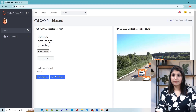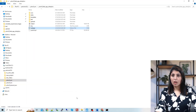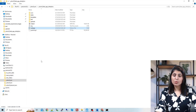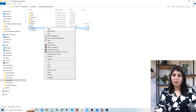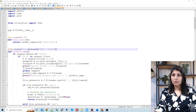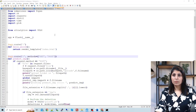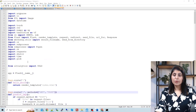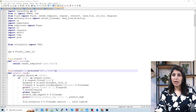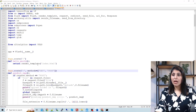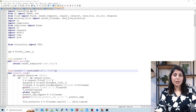Now let's understand the code. Our main file is webapp.py. First, we have imported all the required modules, and after that we are initializing the Flask application. Then we have a 'hello world' function which is responsible for showing the home page — the index page of the application.